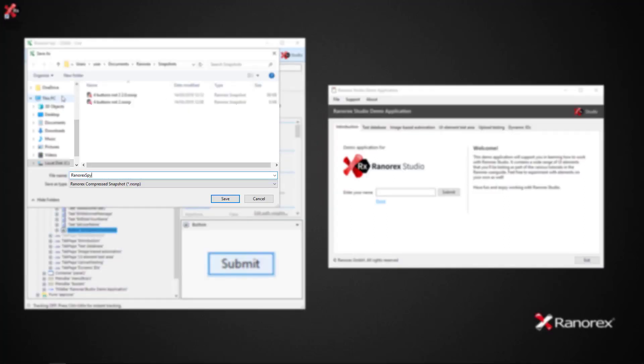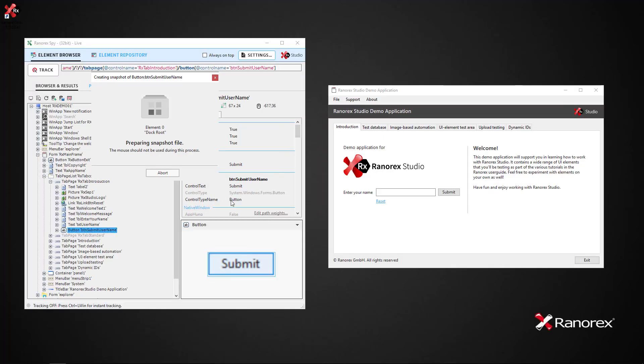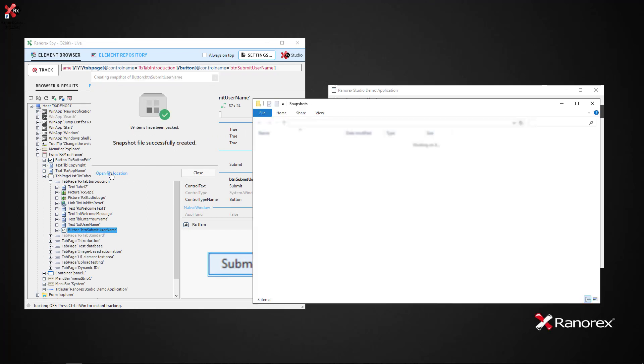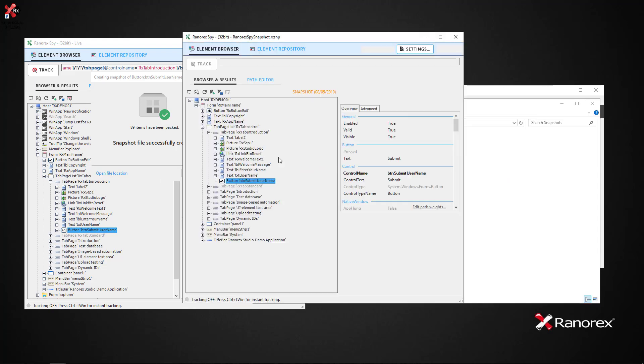Name the file and specify where it should be saved. This results in the successful creation of a snapshot file. We can open the file by using File Explorer.